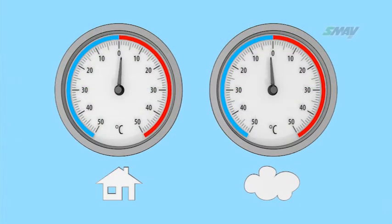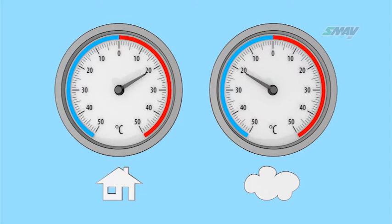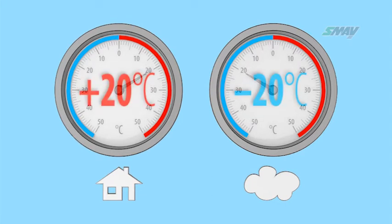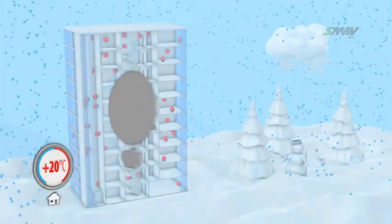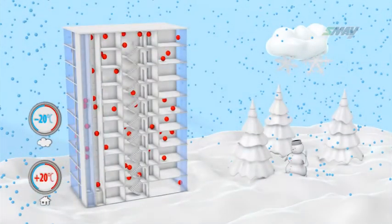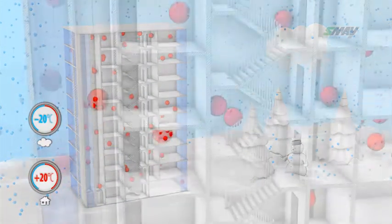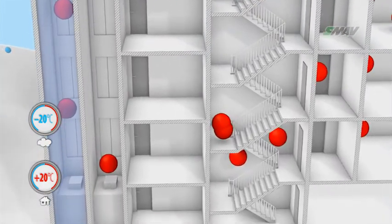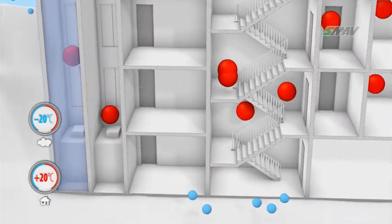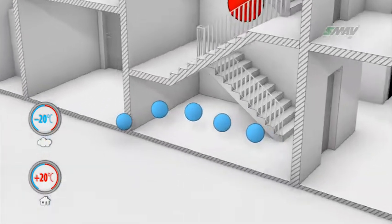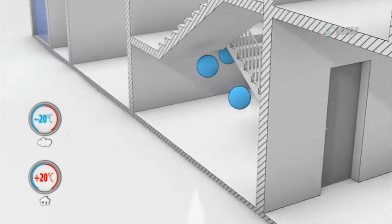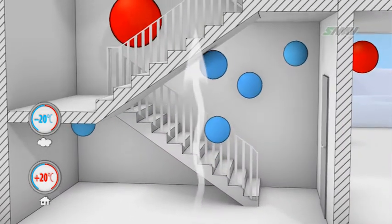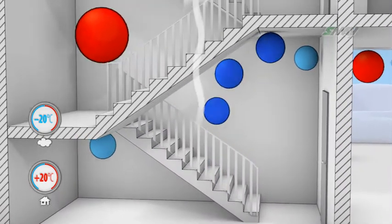Europe lies within the moderate climate zone, which exhibits large variation in atmospheric conditions throughout the year. In winter, buildings are heated and the temperature inside is significantly above that of the outside air. Ambient air gets into the stairwell and, because of buoyancy, it rises, causing a differentiation in pressure inside its volume.